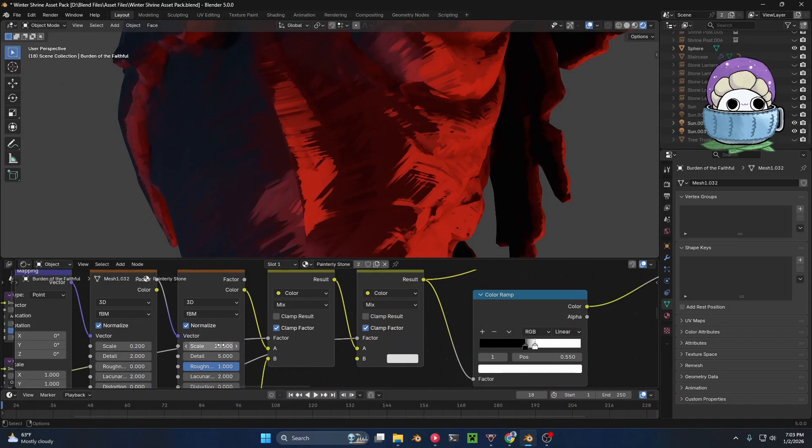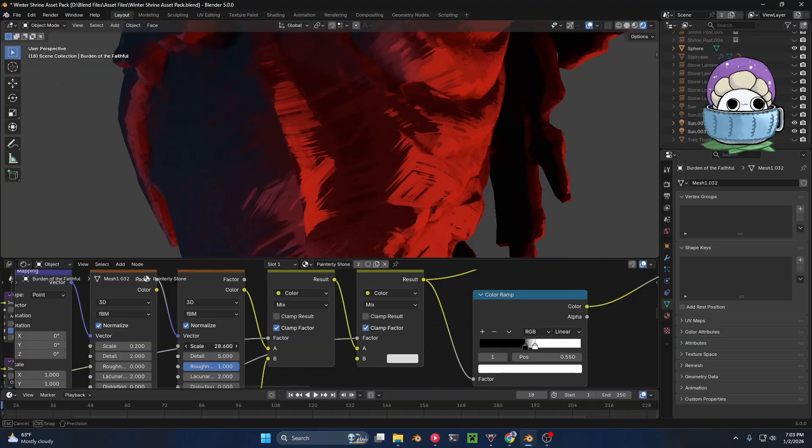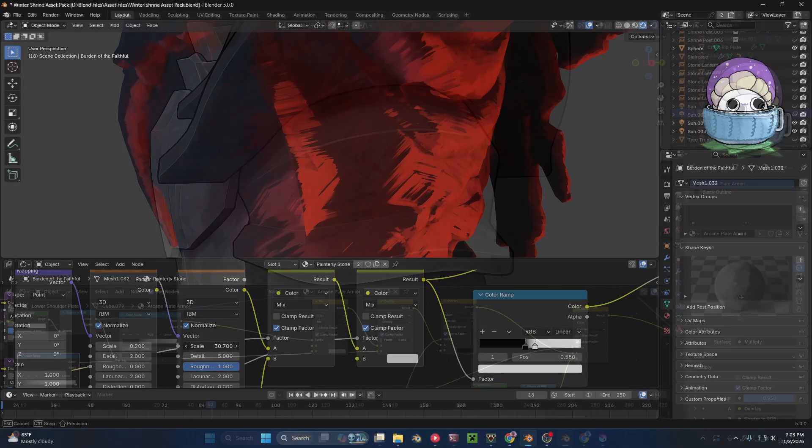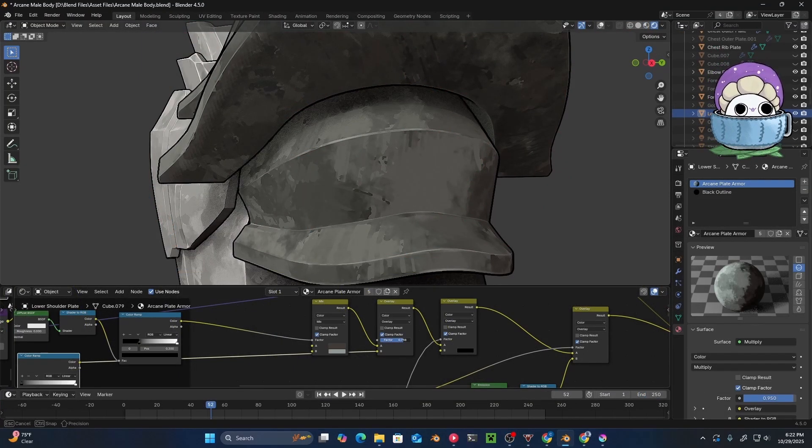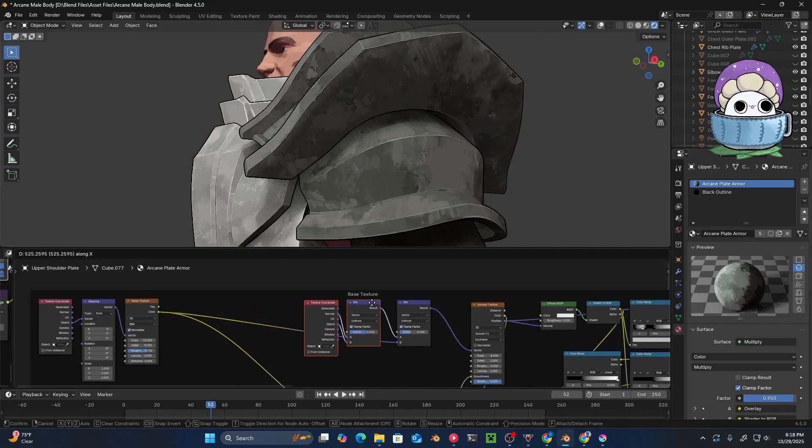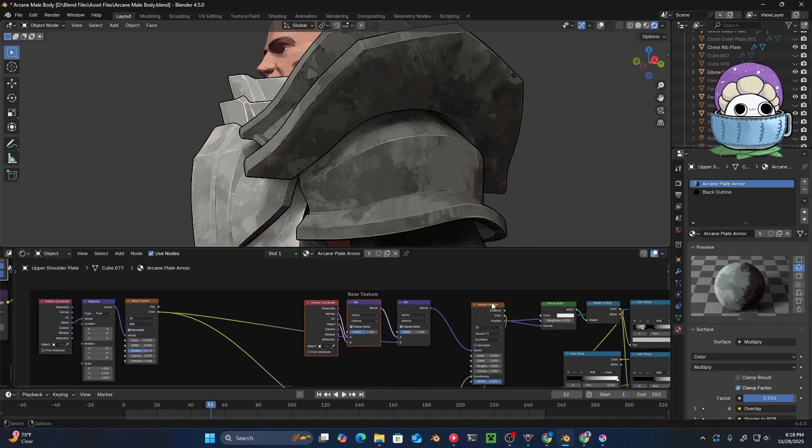Thank you so much for watching the video to the end, and if you want to learn some great techniques for painterly and stylized shaders, then you can check out this video right here. I'll see you next time.